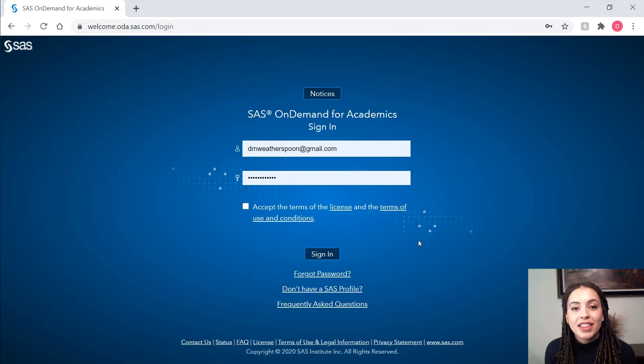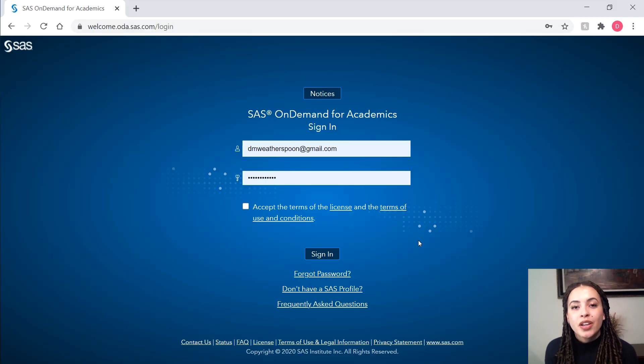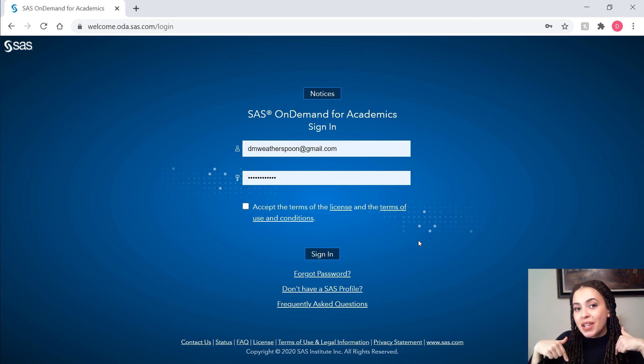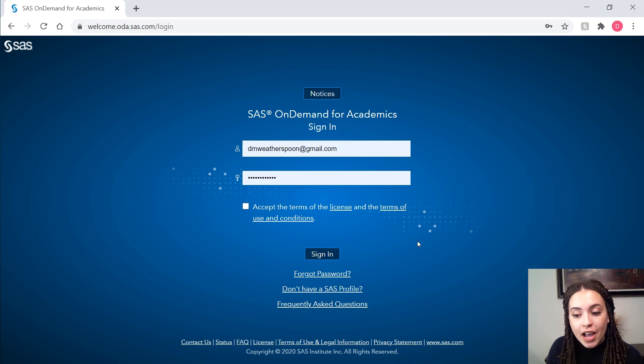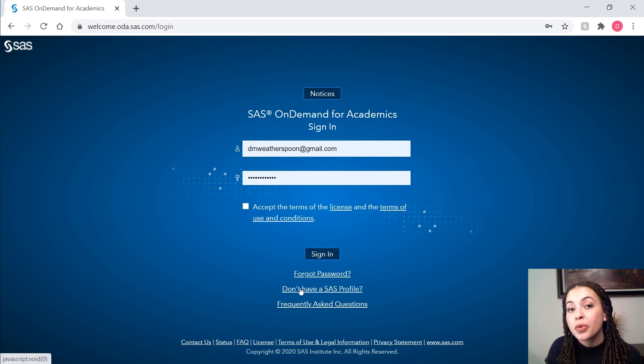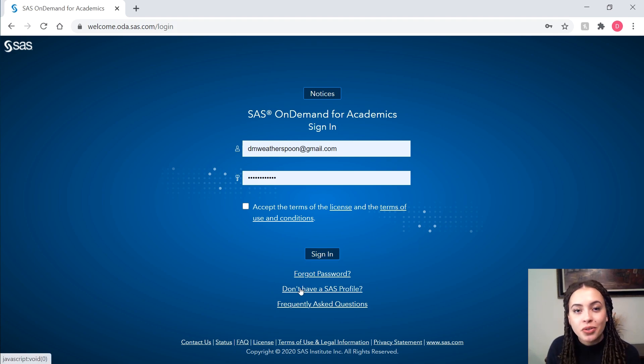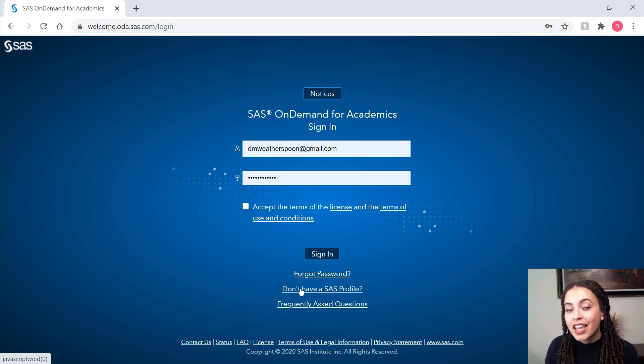Let's get started. I'm at the sign in page. You can find this link in the description box below. If you don't already have a SAS profile, there's a link where you can create one. All you have to do is follow the simple prompts and you don't need an EDU email to sign up. So anyone can sign up, anyone who wants to learn SAS.